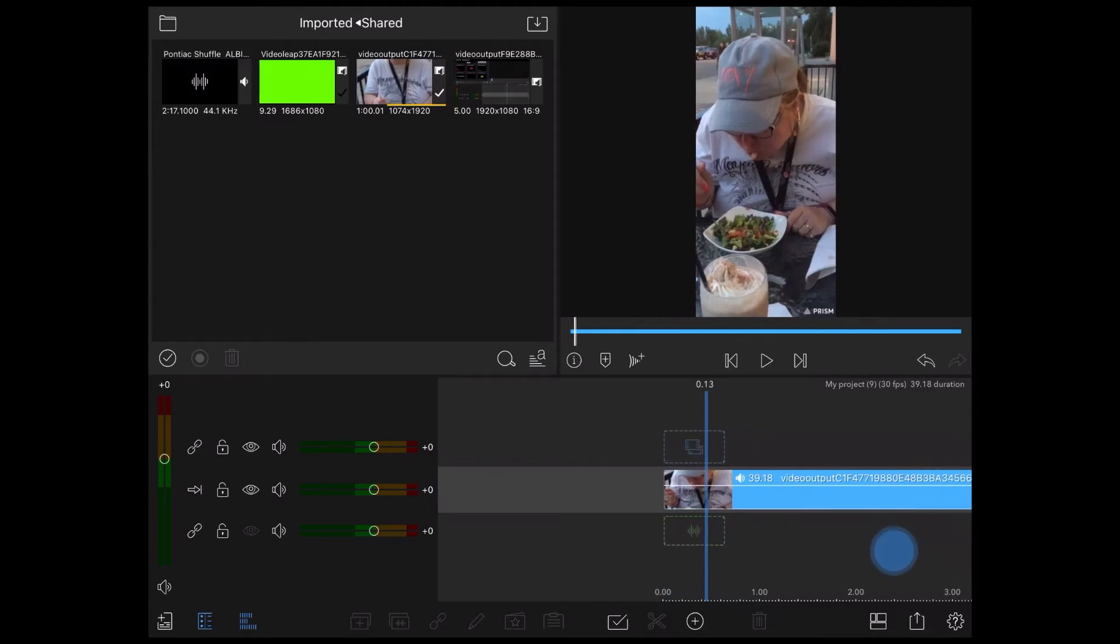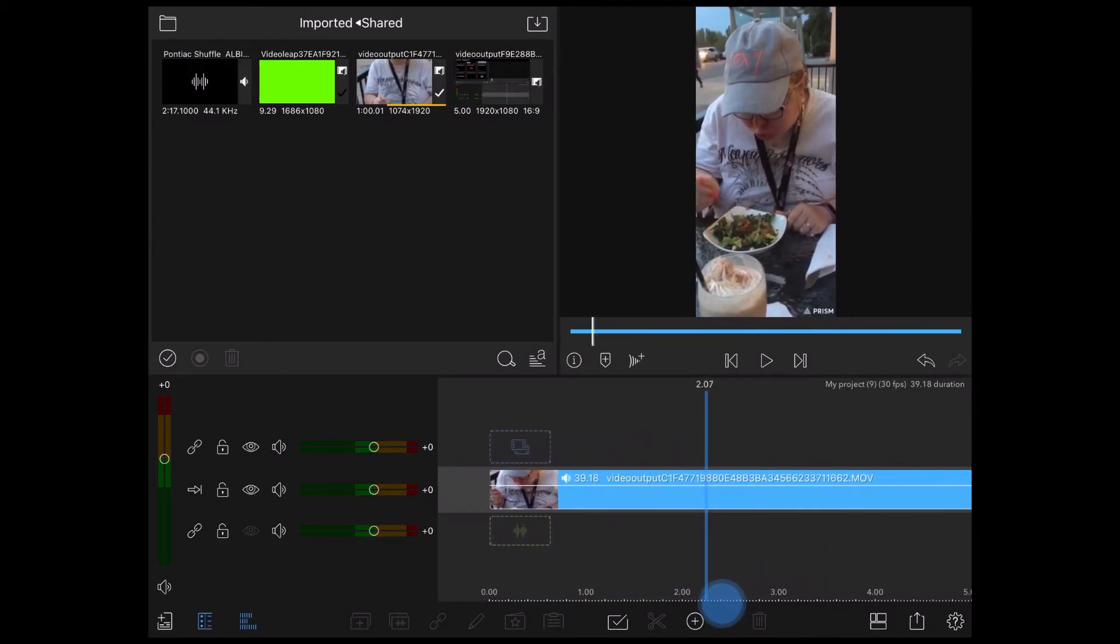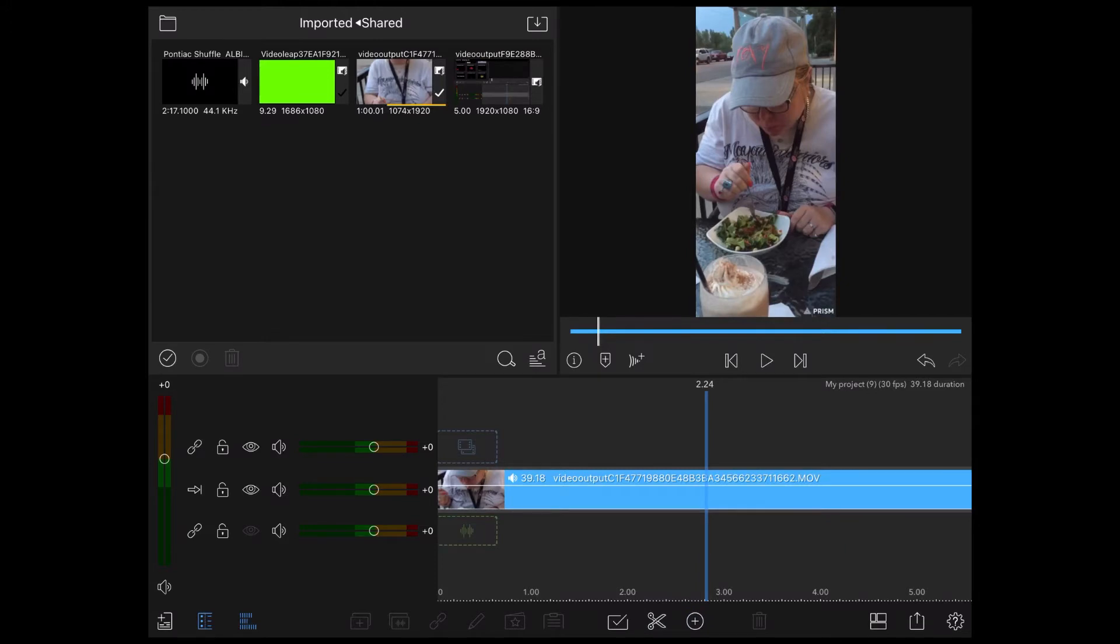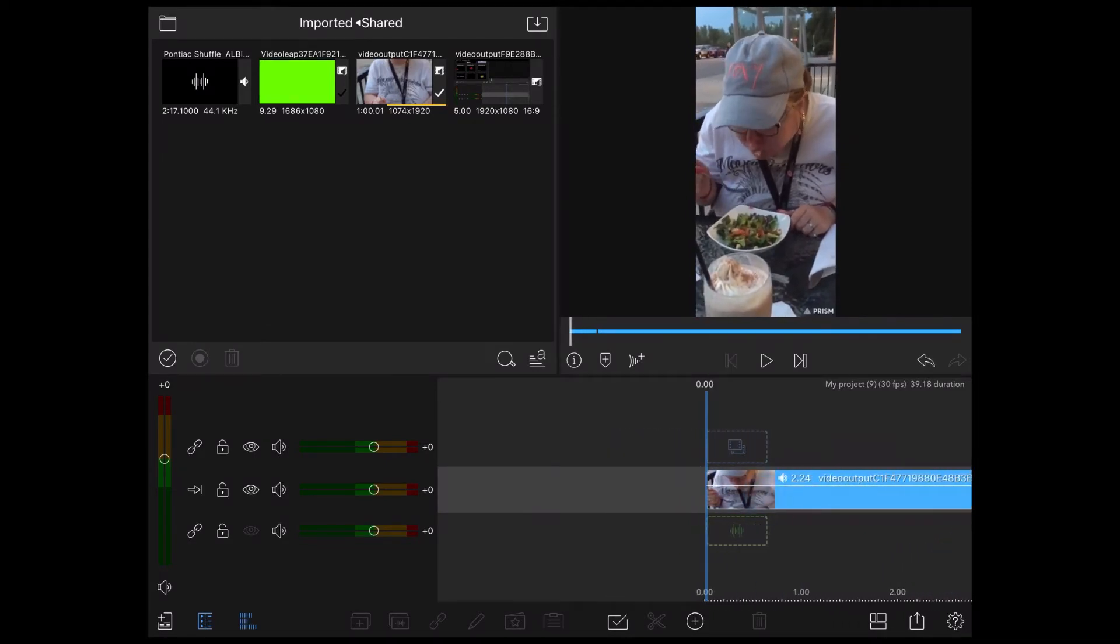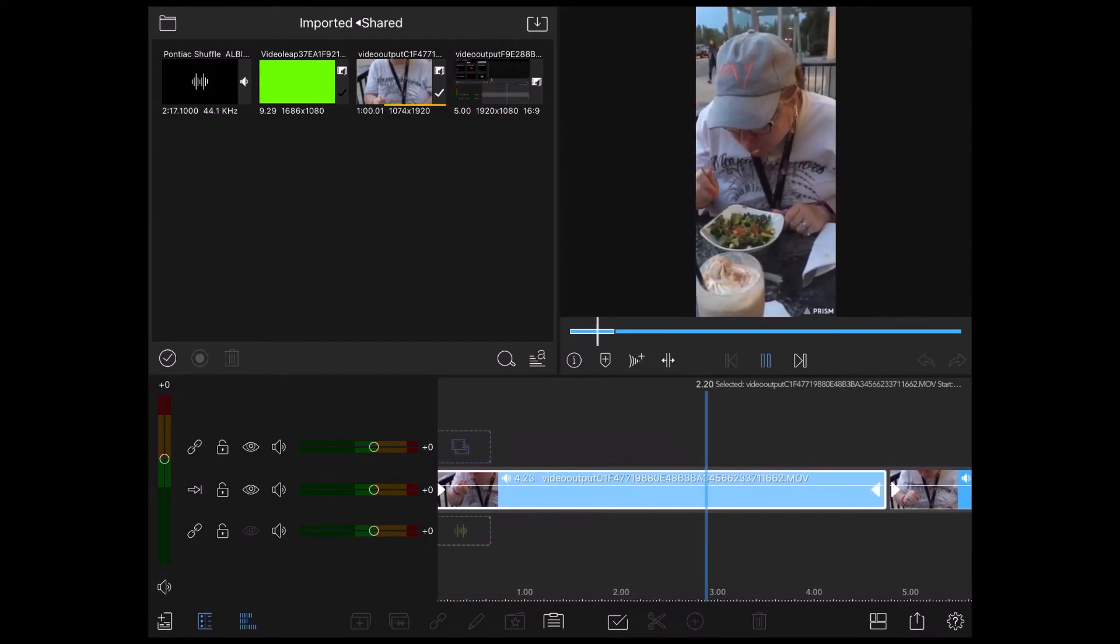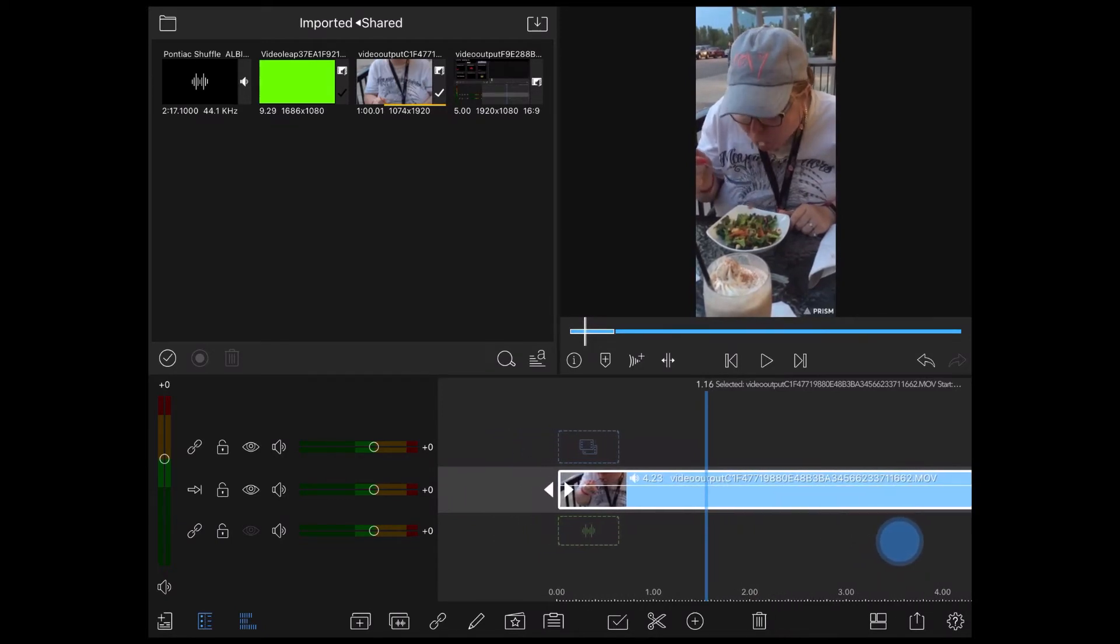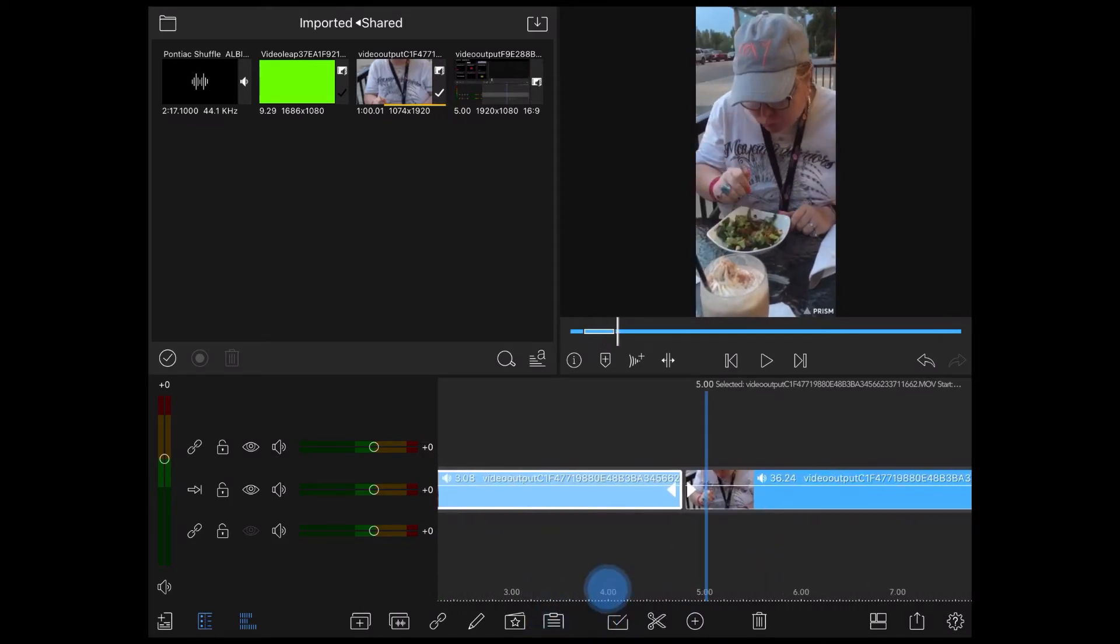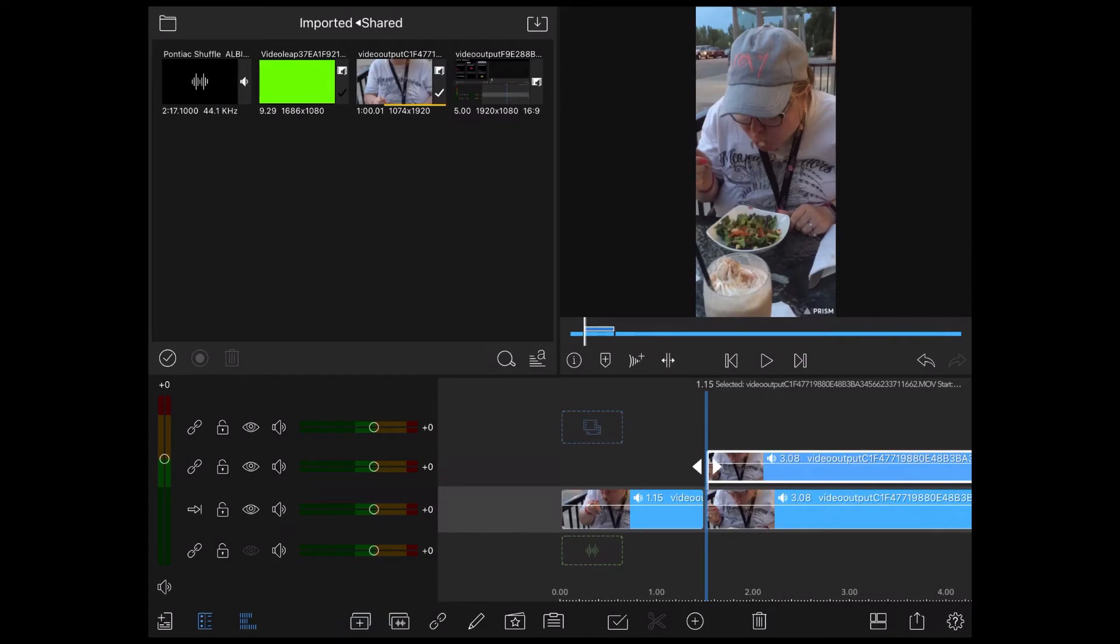I need to slice up my footage. I'll scrub forward to where the person appears off screen, right about there, and I'll make a cut. I'll make another cut by tapping on the scissor icon. Now I'll select that clip and duplicate it. Because there's a clip in front of it and behind it, the software will automatically place it on top, which is what I want.